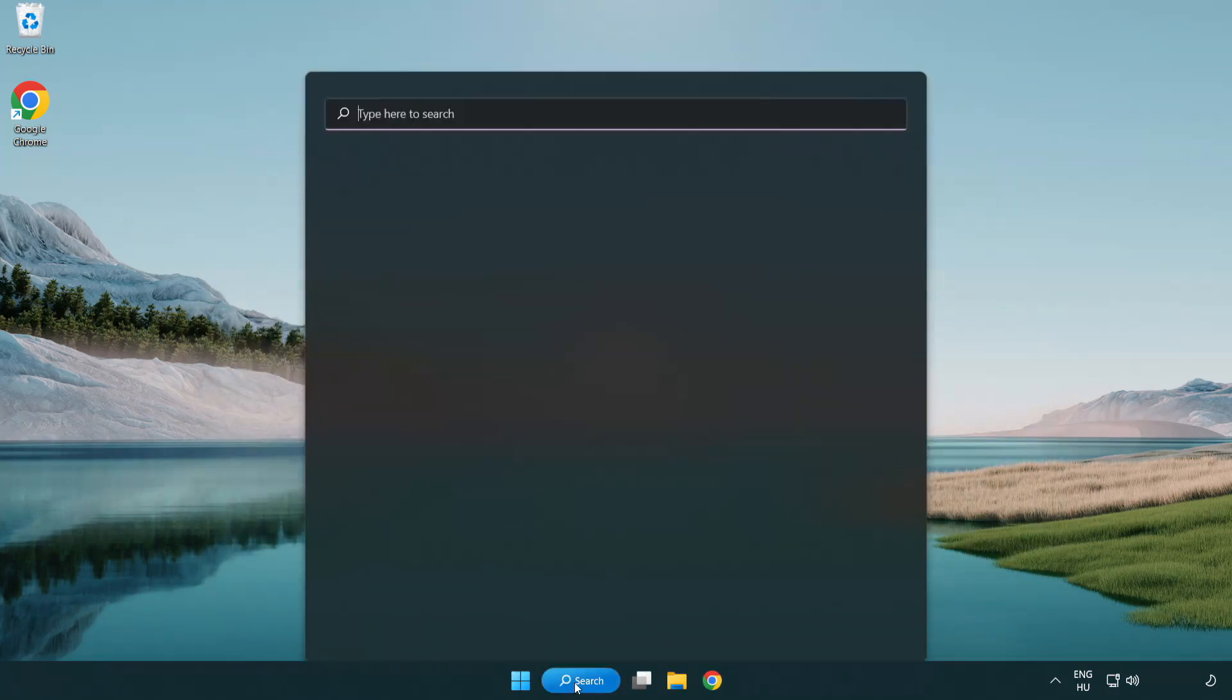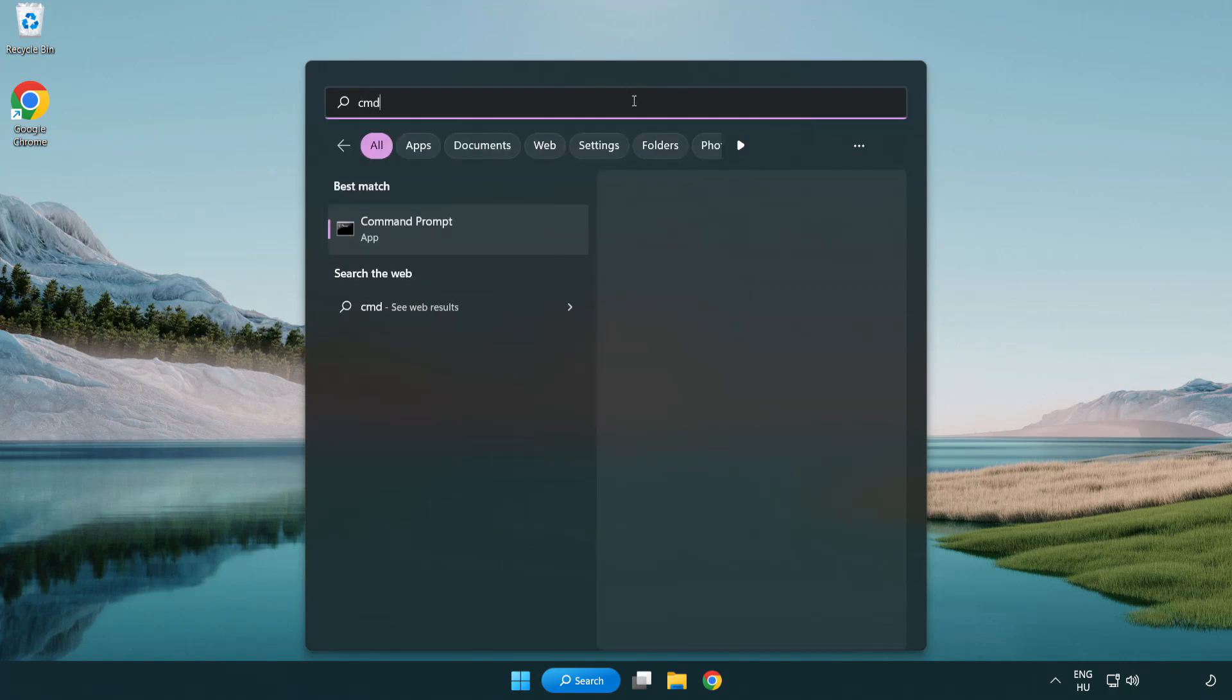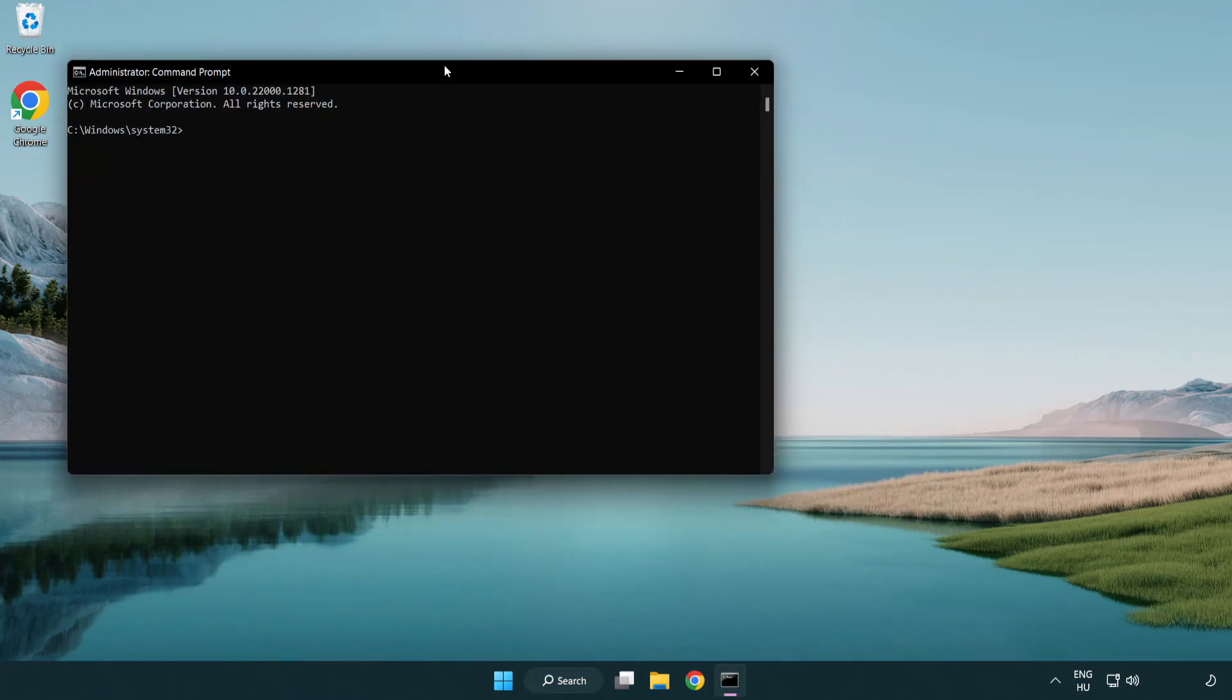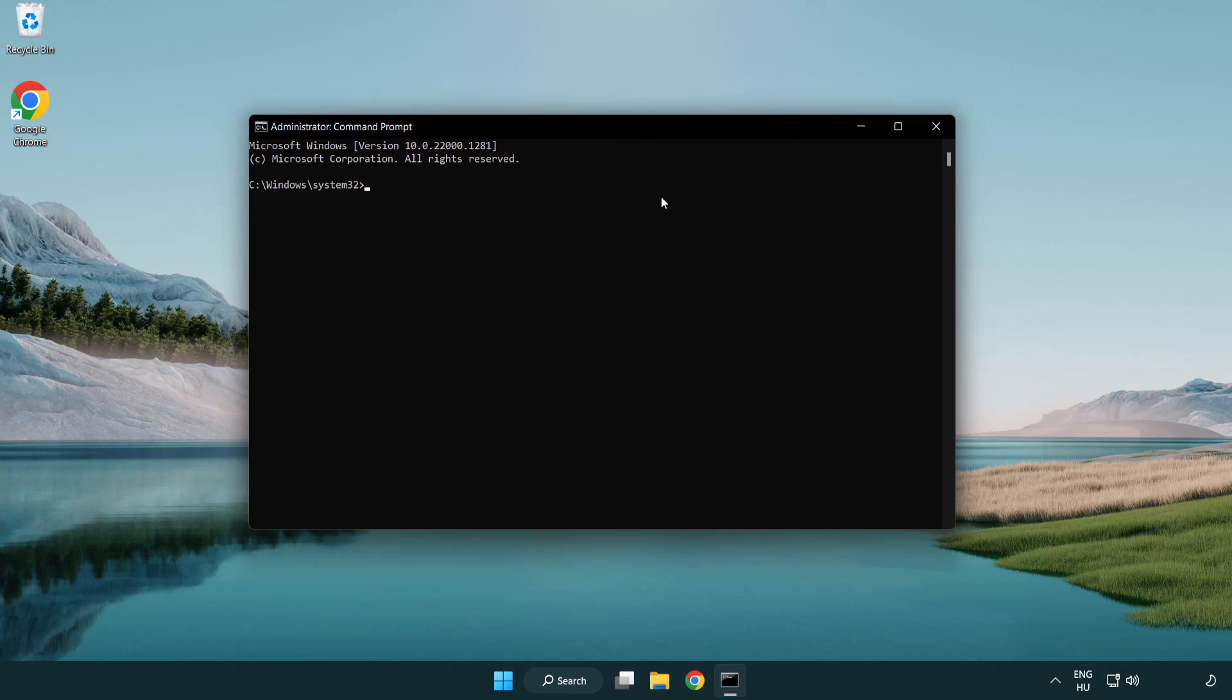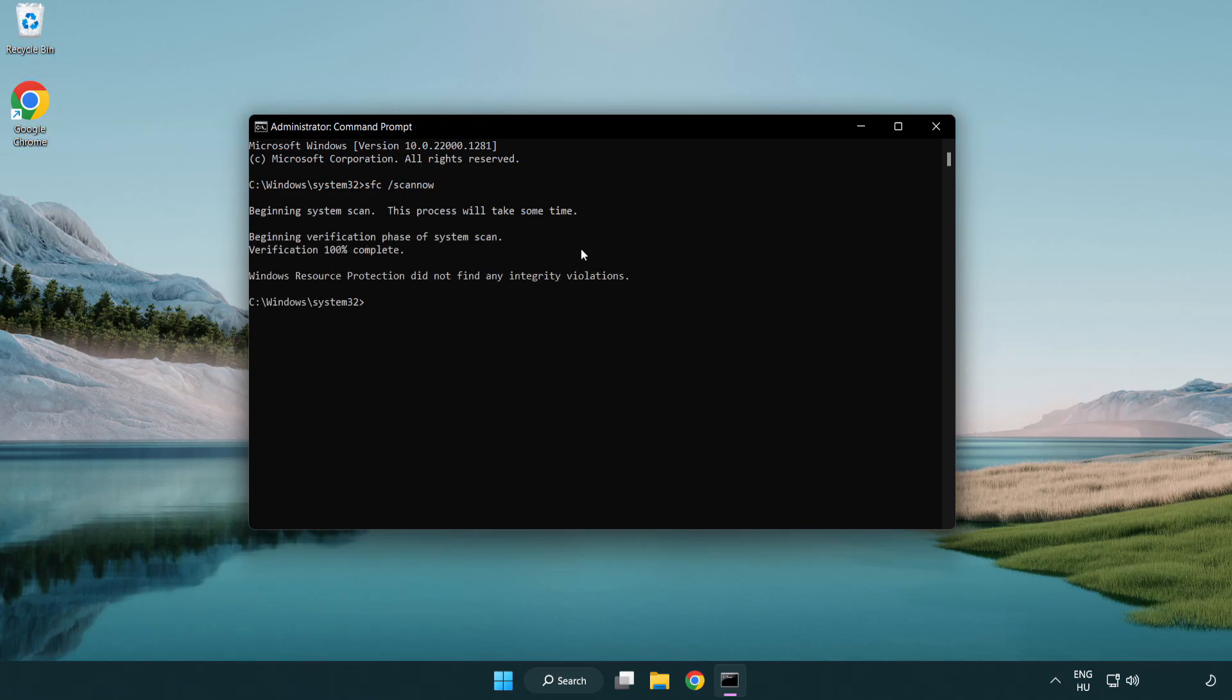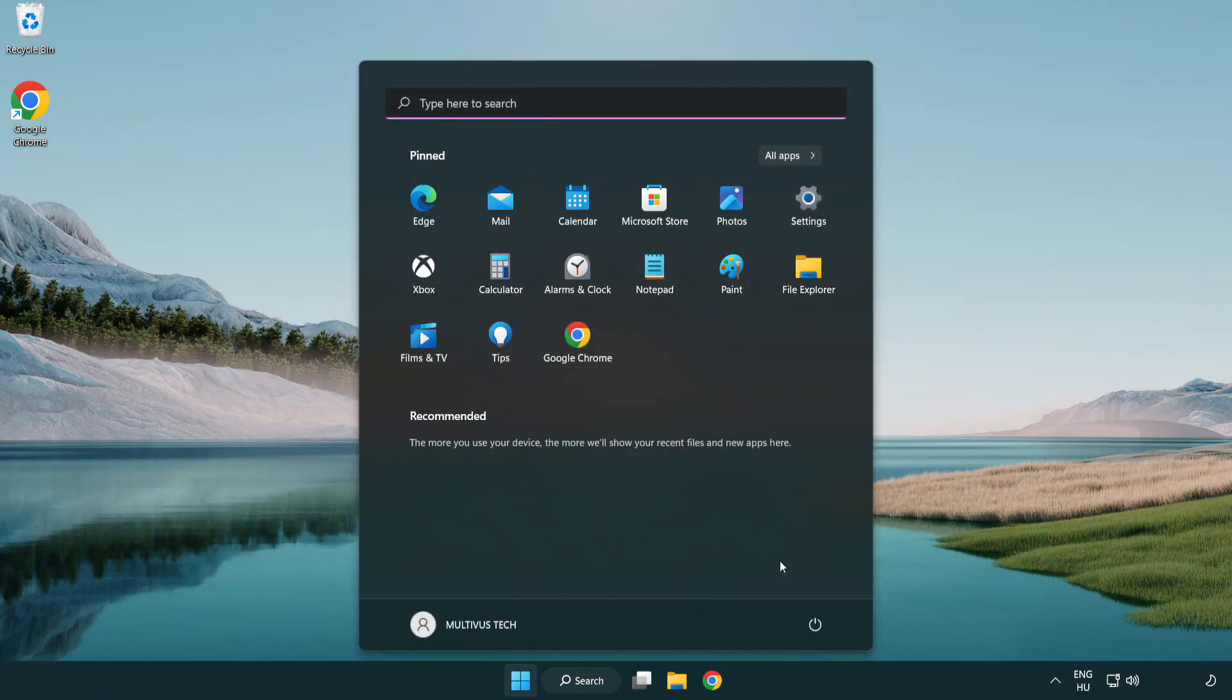Click the search bar and type CMD. Right-click command prompt and click run as administrator. Type SFC space scan now. Wait. After completed, close the window and restart your PC.